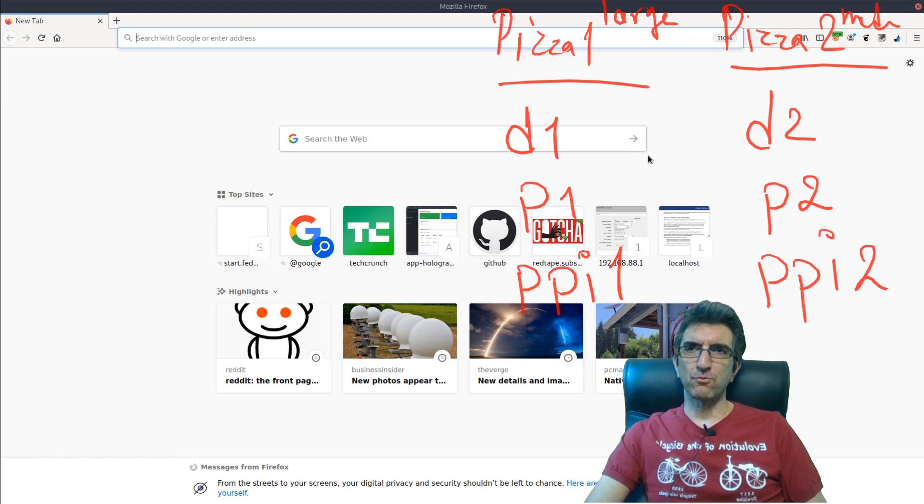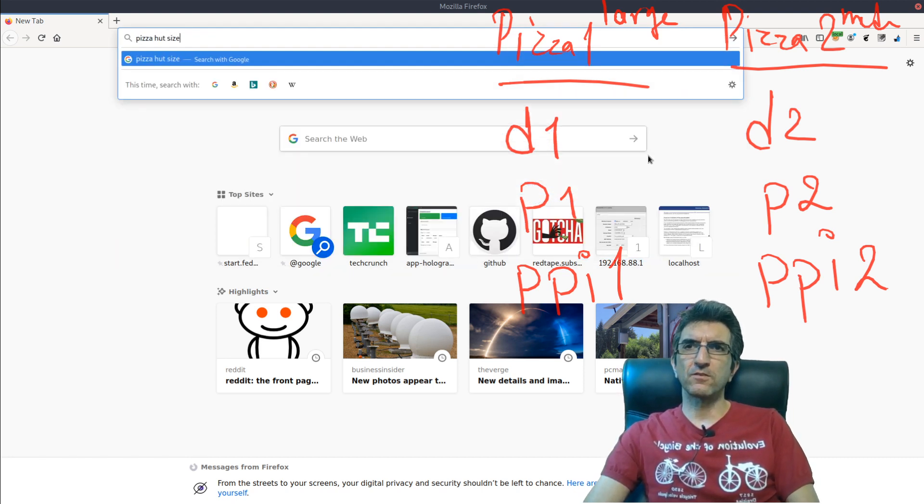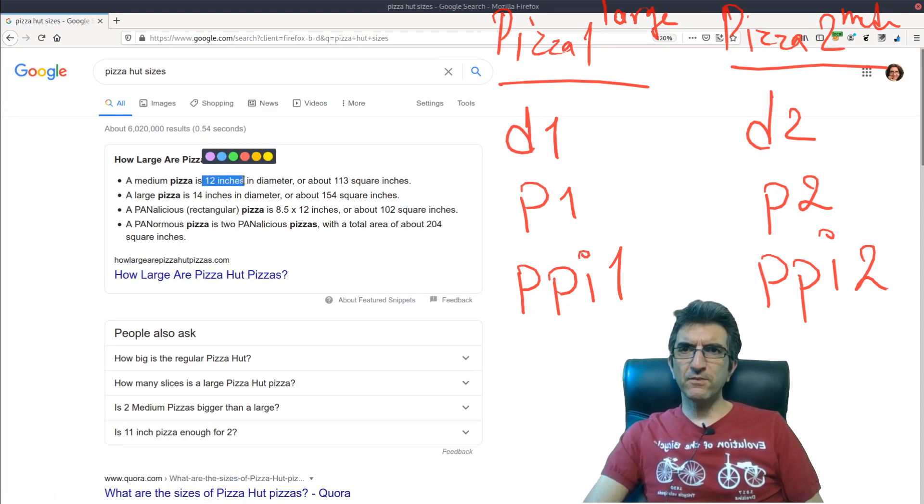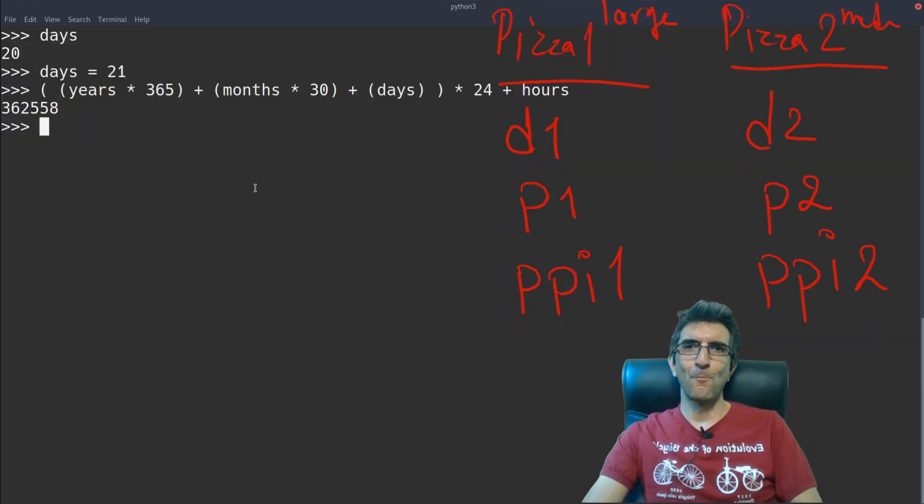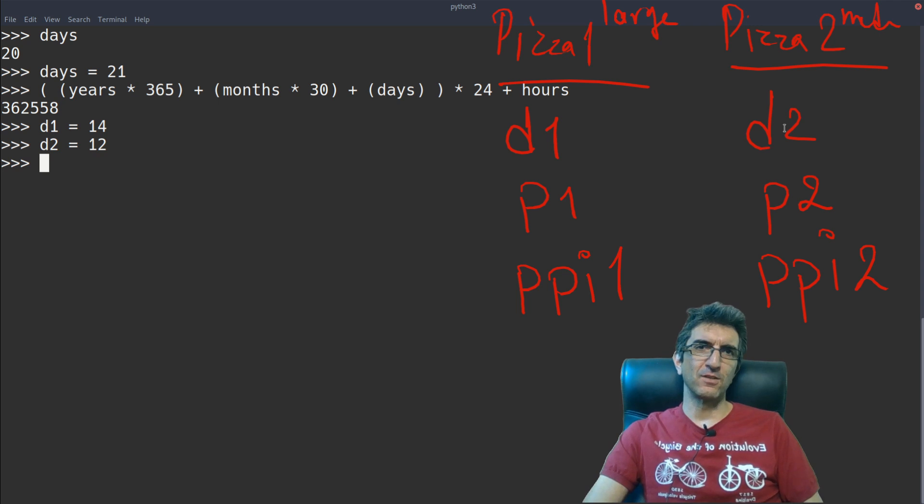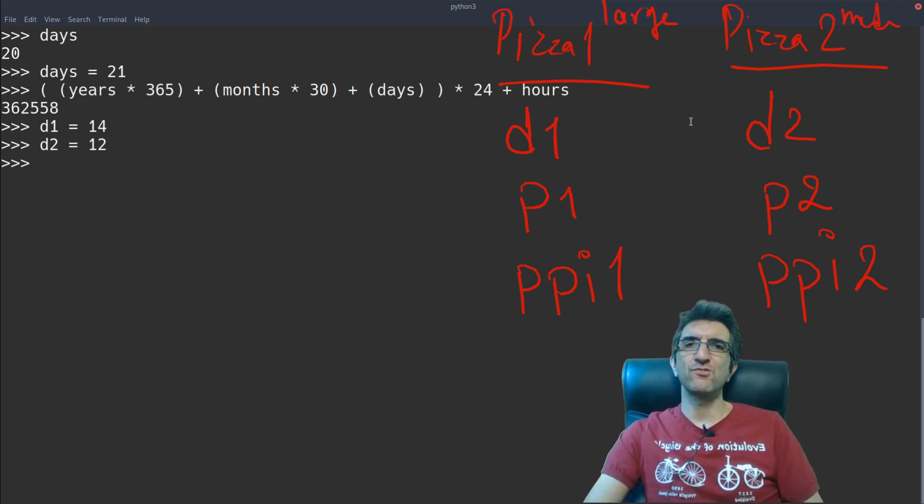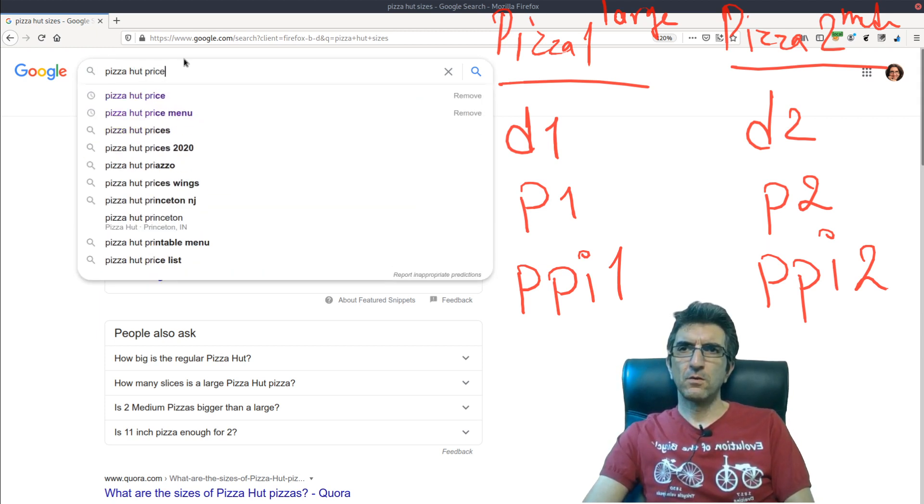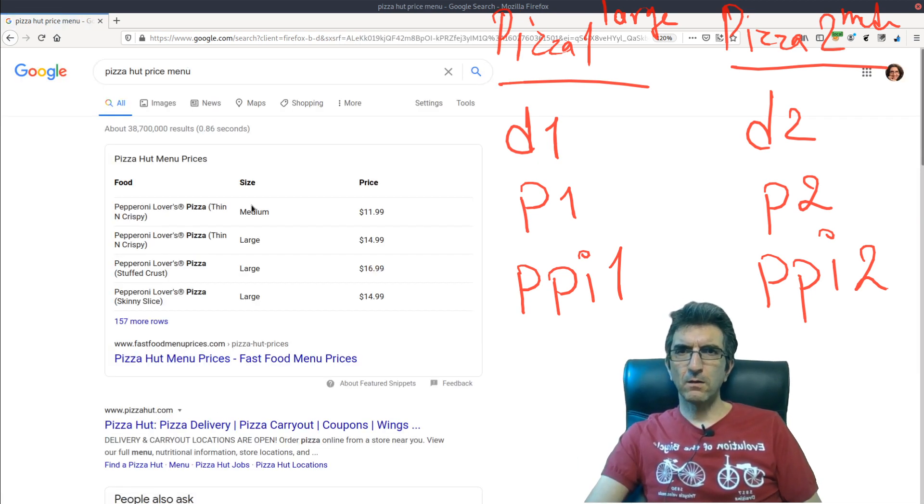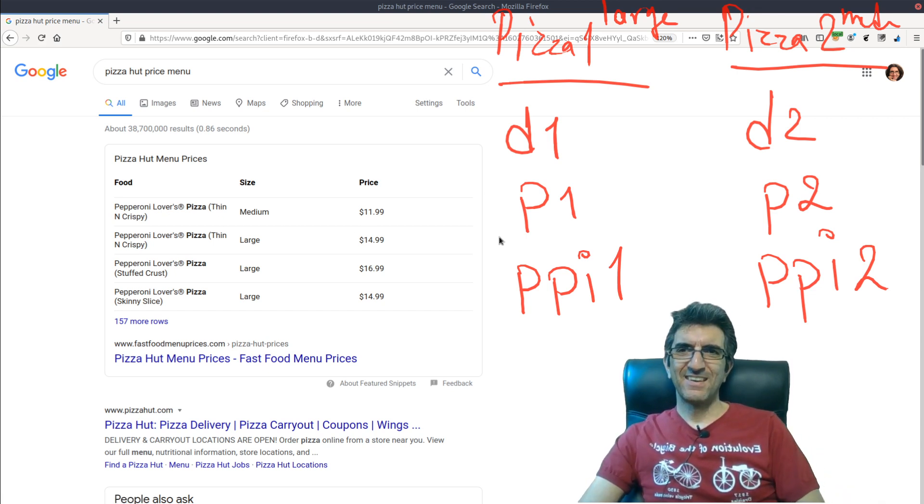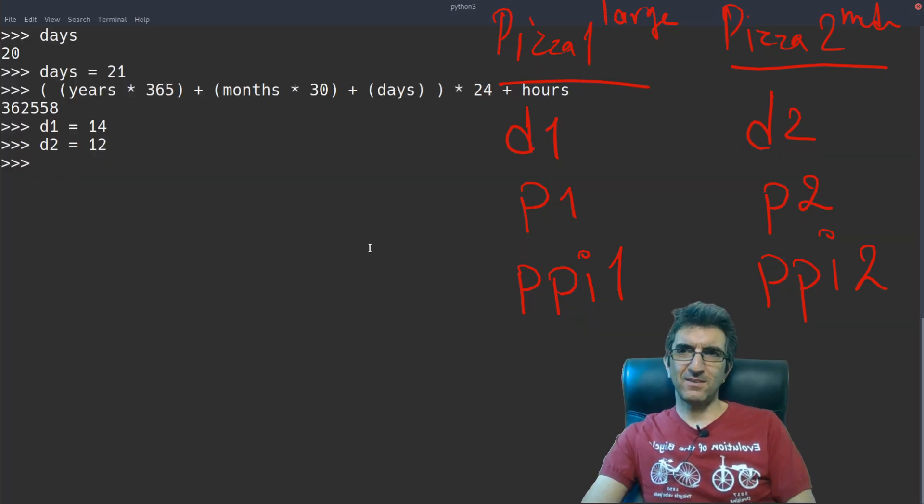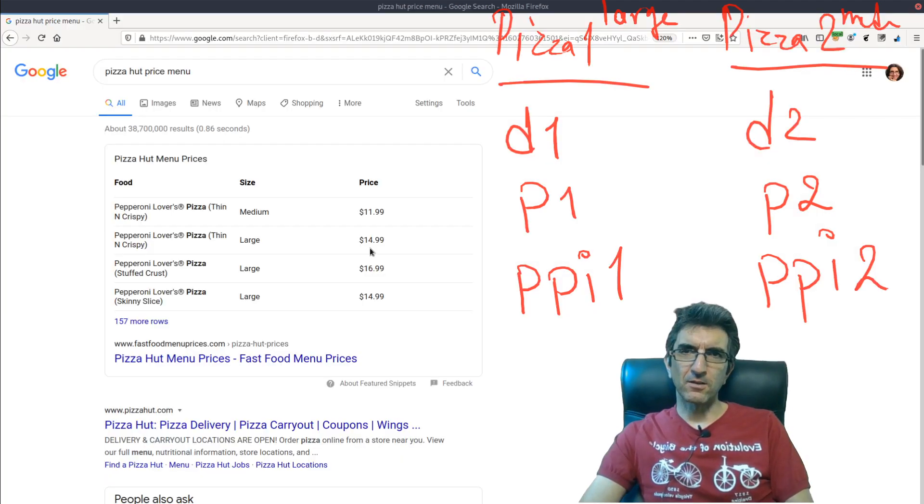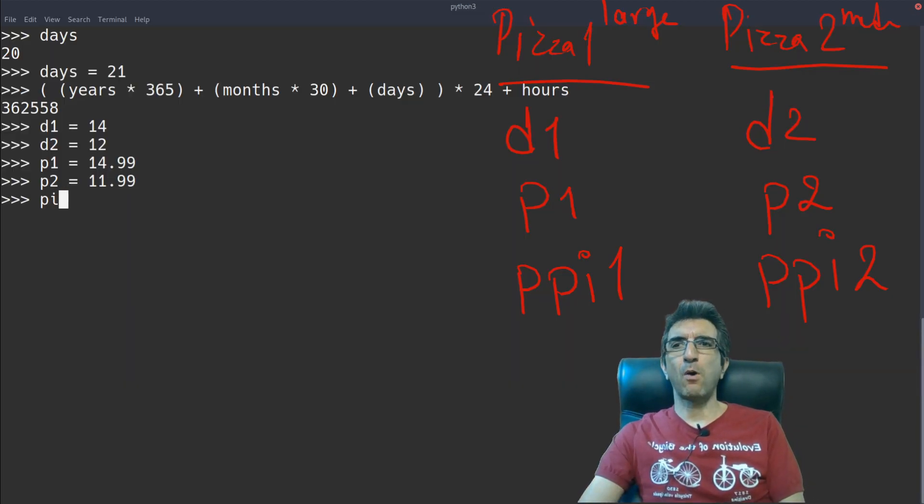Fortunately, we have something which is called internet. I can say, let's do Pizza Hut sizes. A medium one is 12 inches. A large one is 14 inches. So, D1 is, this is the large one, 14. D2 is 12. I found these two. I'm just creating variables to make my calculations easier. Let's check the prices. Pizza Hut price menu. Directly we found it. Pepperoni lovers. This is good. Pizza, pepperoni lovers. Large is 14.99. So, P1 is 14.99. P2 is 11.99. I need the number pi.